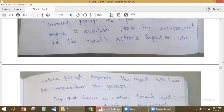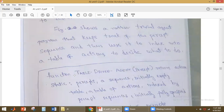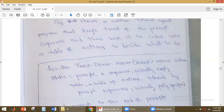If the agent's action depends on the entire percept sequence, the agent should remember the percepts — meaning the agent should have some memory. Then only will the actions the agent performs depend on the percept sequence. Here, the figure we are showing is an agent that keeps track of the percept sequence. Using this percept sequence, it decides what action to perform.